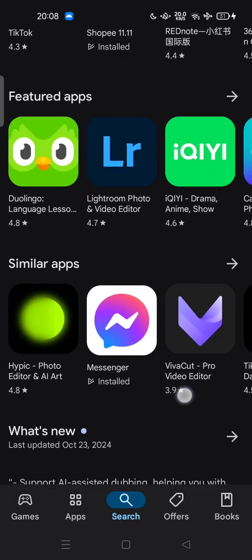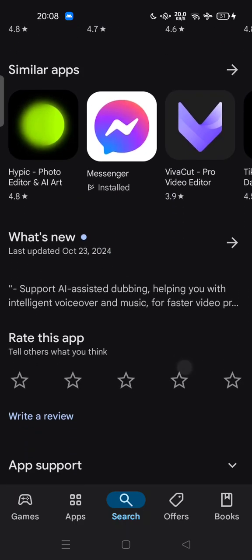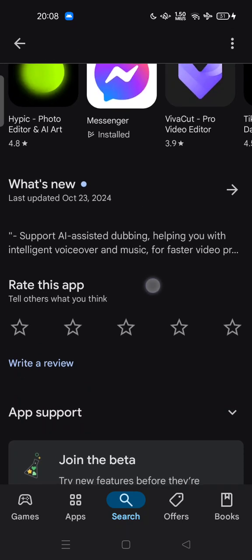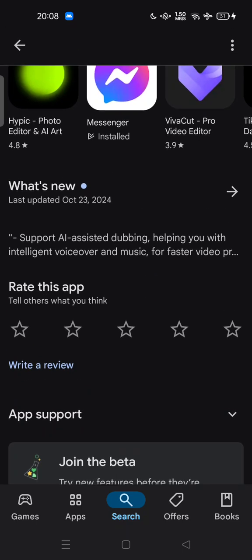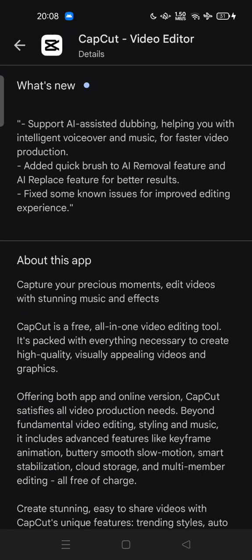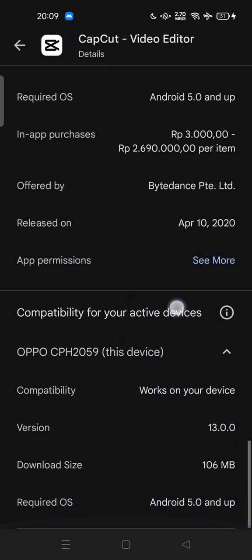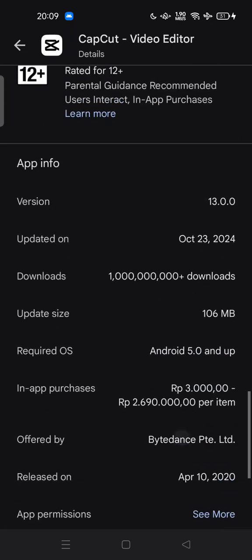For example, what's new is support for AI-assisted dubbing, helping you with intelligent voiceover and music for faster video production. They've added quick brush to the AI removal feature and AI replace feature for better results, and fixed some known issues to improve editing experience.